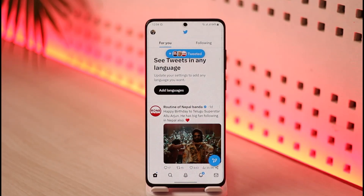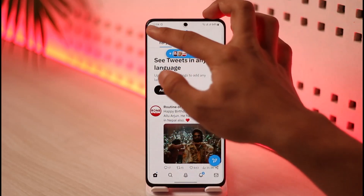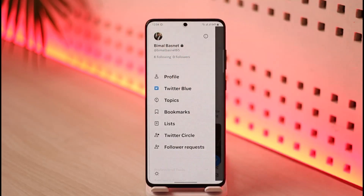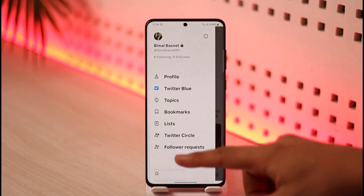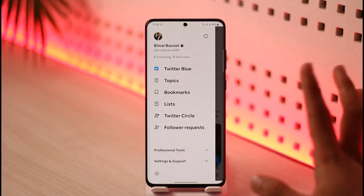In order to do that, first launch Twitter as I did here, make sure you're signed in, then just tap the profile icon from the top left-hand side of the screen. When you tap the profile icon from the top left-hand side, you'll see all those options. You don't want to go to Settings or something like that.